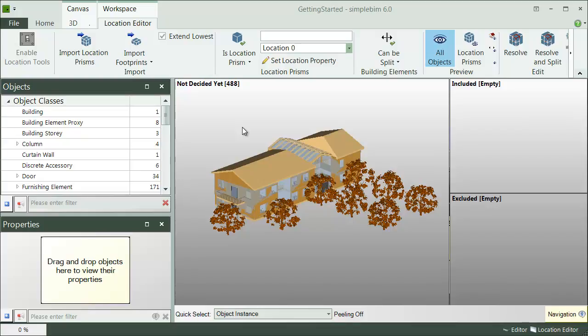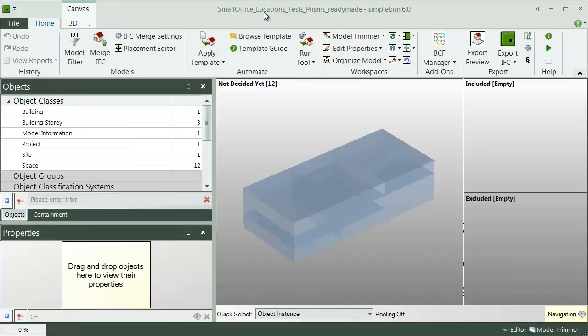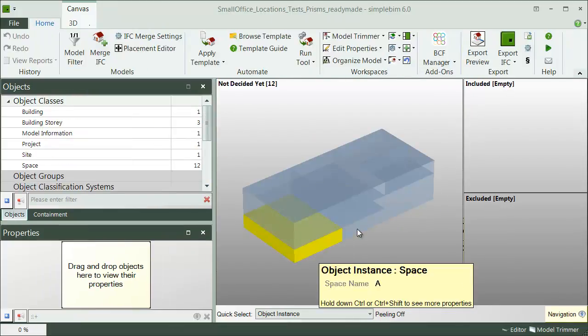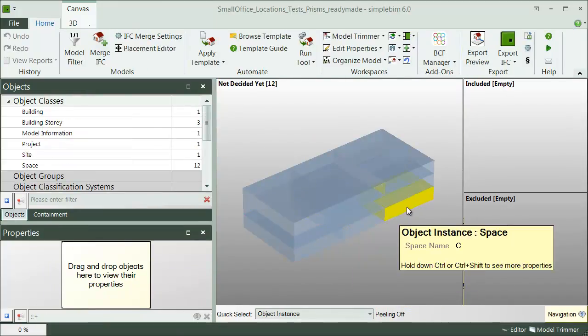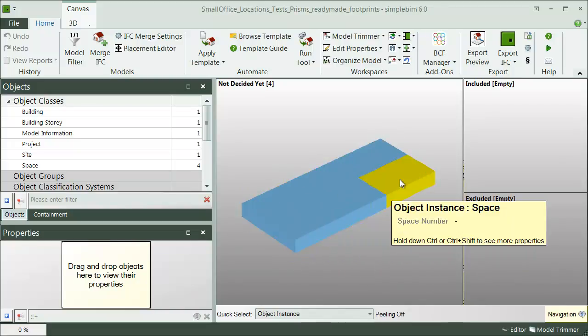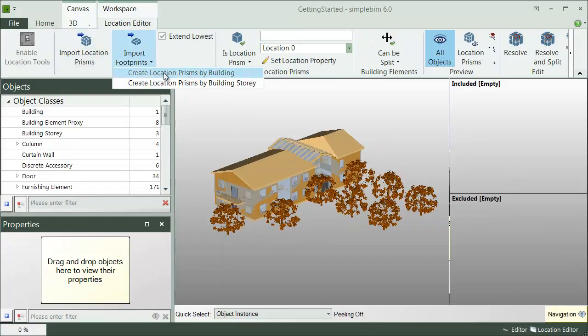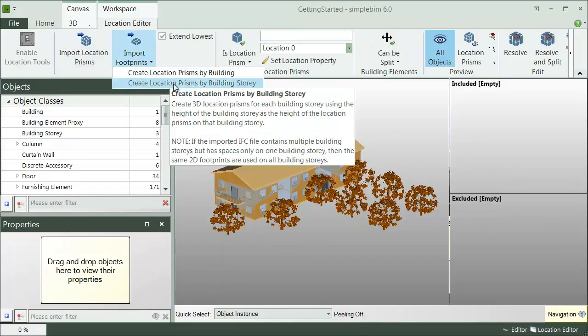Right now, the location prisms need to be defined in an IFC file. You cannot yet create them inside SimpleBIM. Any IFC supporting tool could be used to create them, even SketchUp. There are a few different ways to import the prisms. You can either have them pre-animated, like these prisms here, and import them as they are.